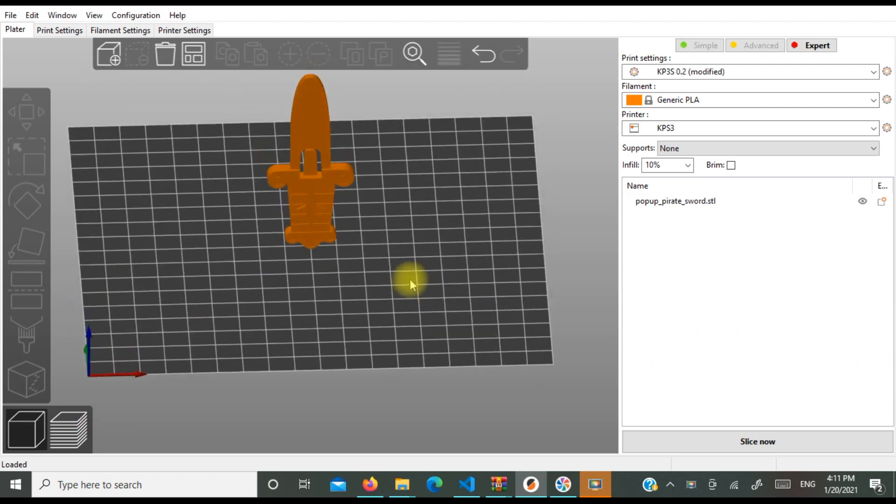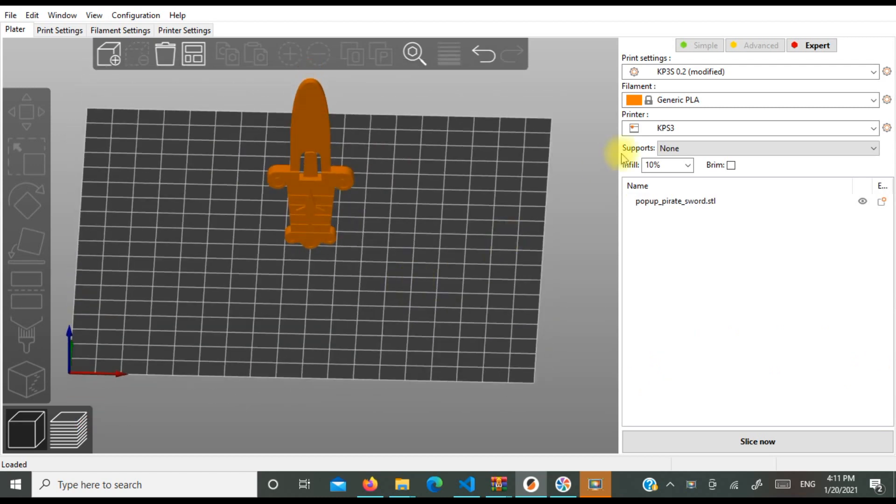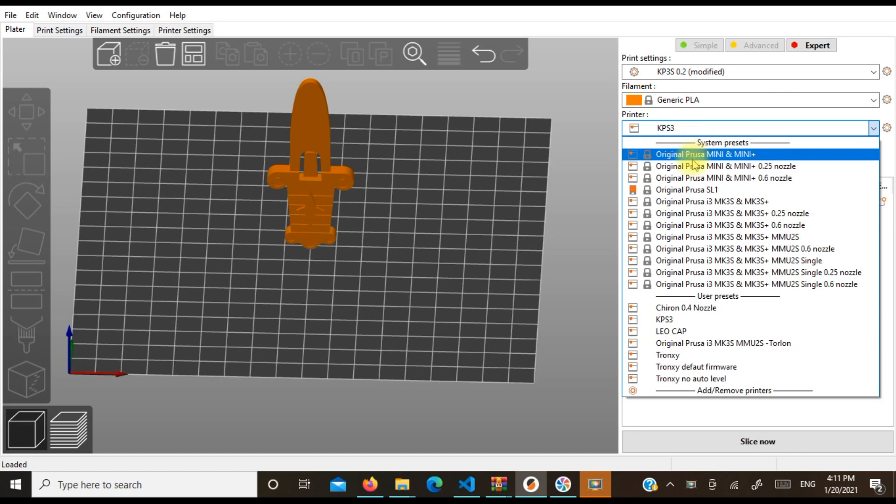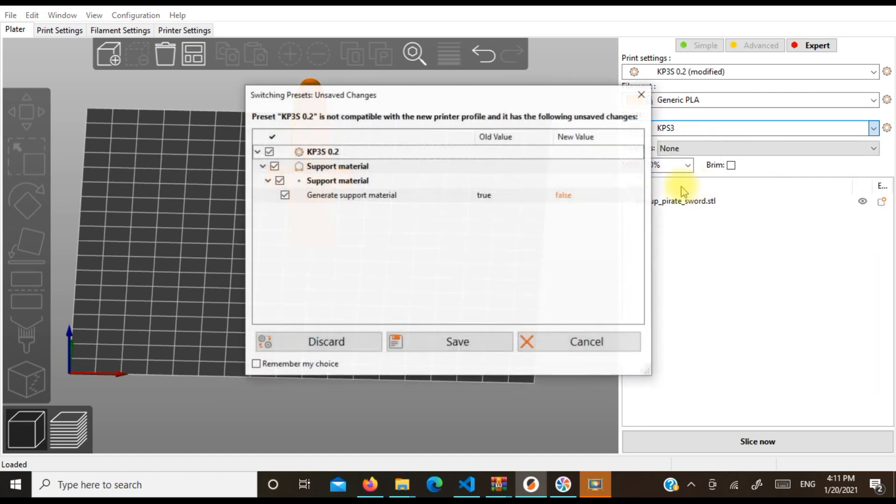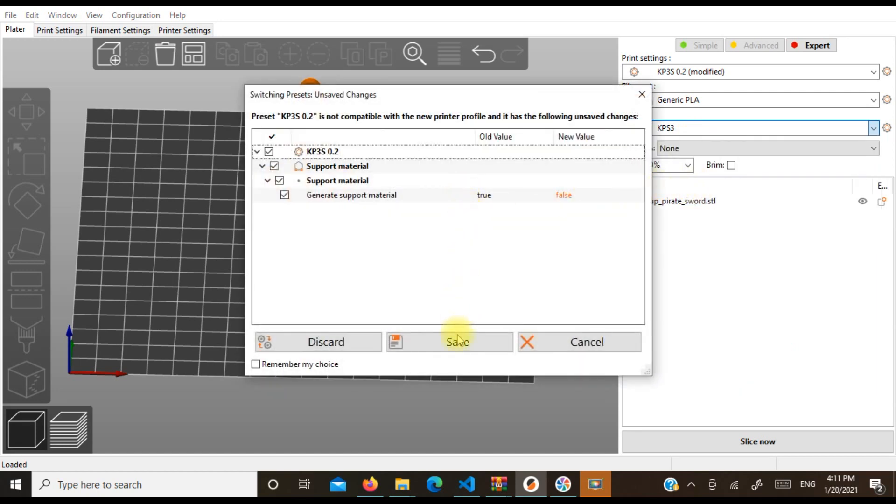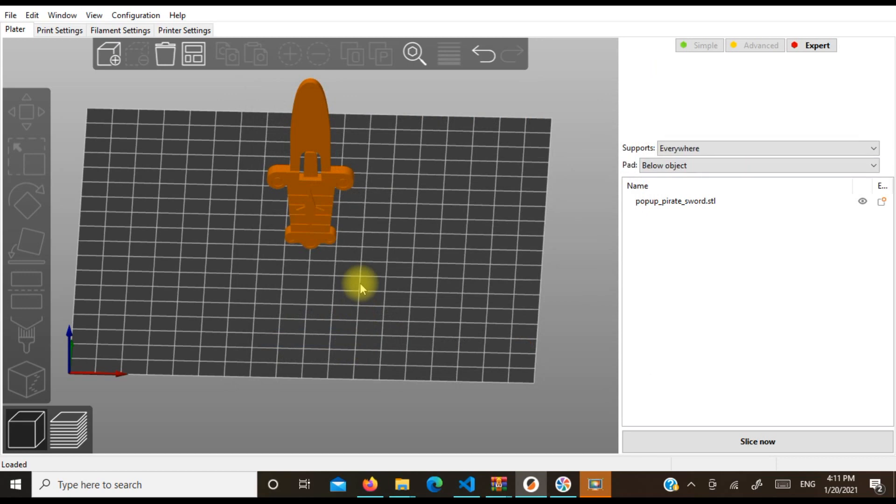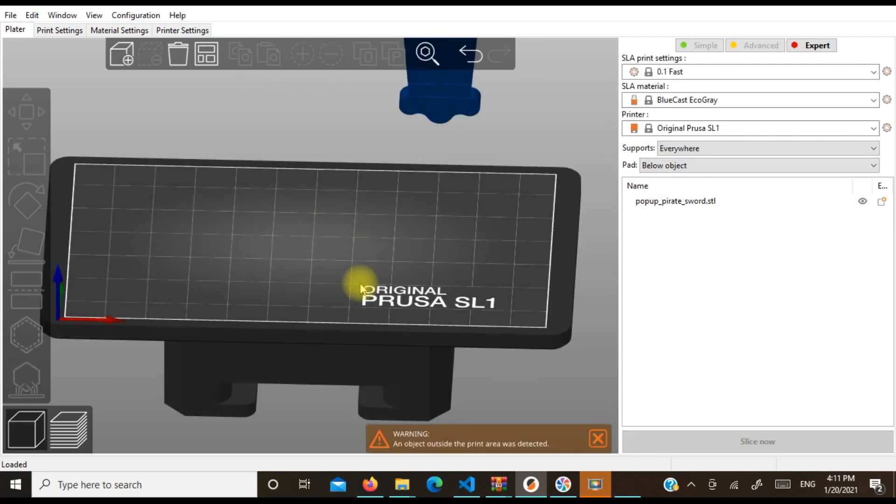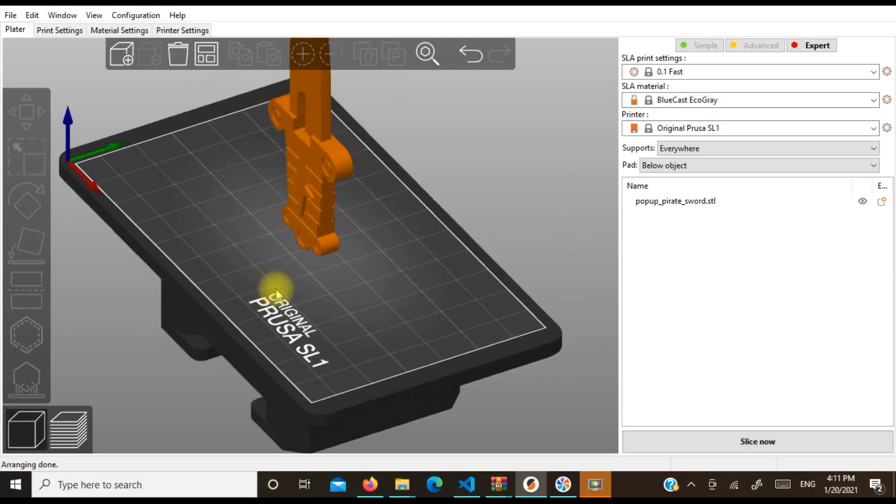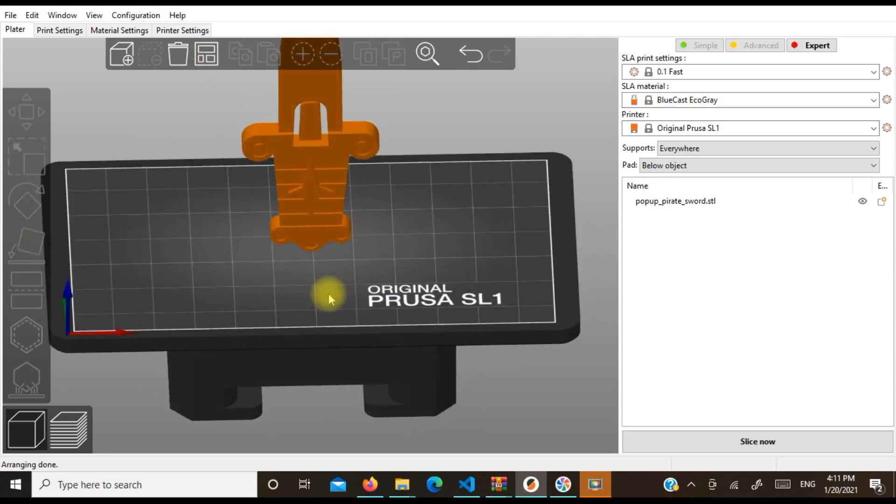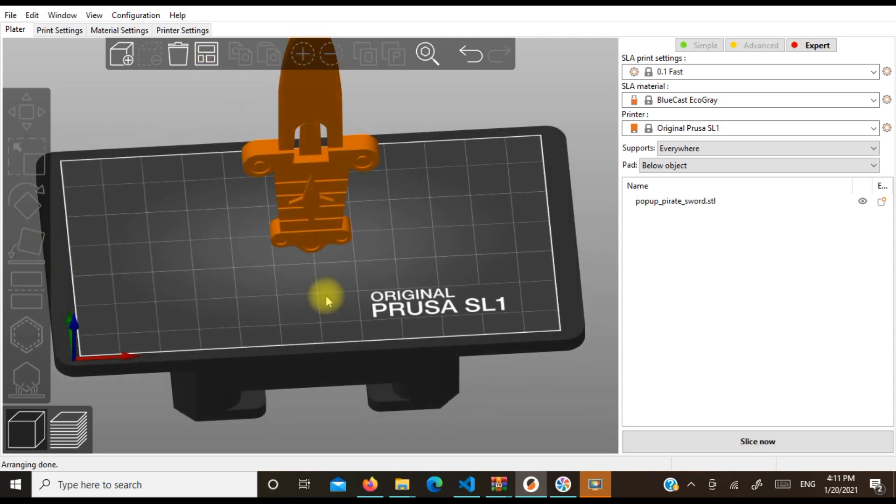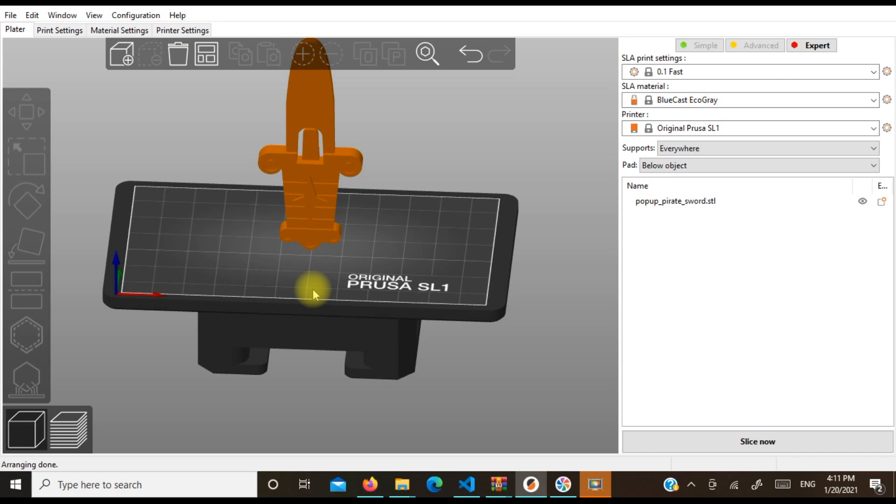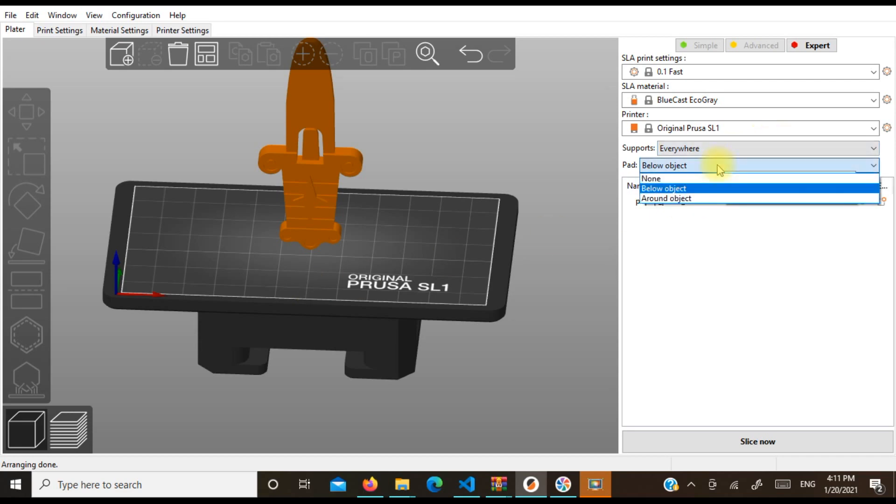All right, now here's what you got to do. You need to make sure you've loaded in the SL1, the resin printer. And then you're going to center it on your bed and you're going to put your supports on.